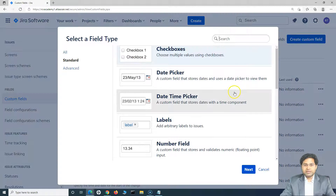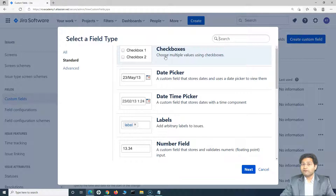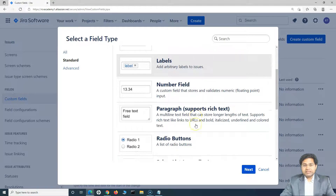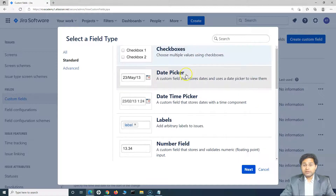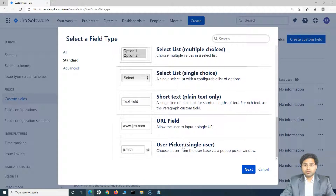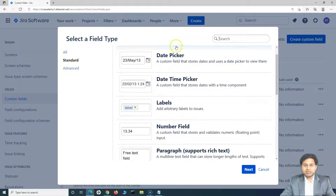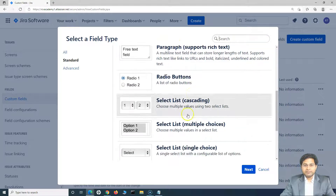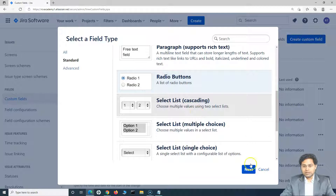So let me create a custom field. For example, I want to create a checkbox and use it in the form. These are the types of custom fields that you can add and use — single select list, checkboxes, date picker, date time picker, radio buttons, and more. So for example, let's go ahead — I want to add a radio button on the form as well.